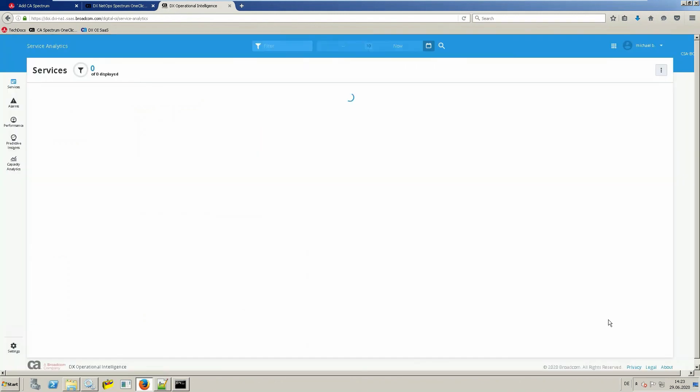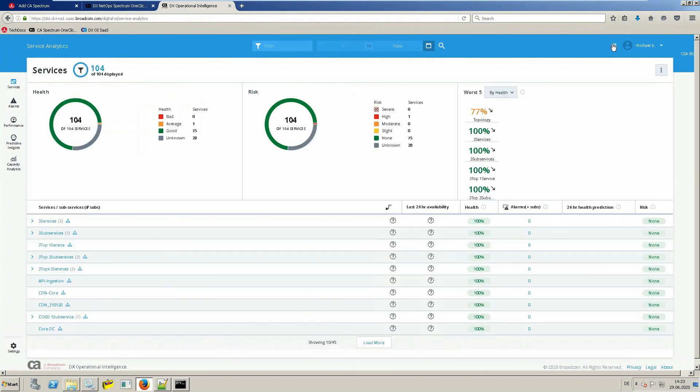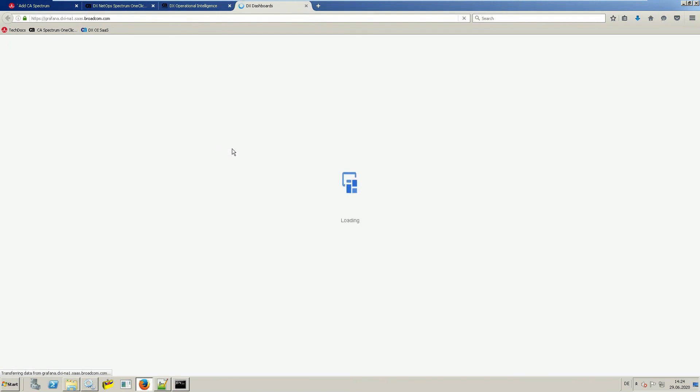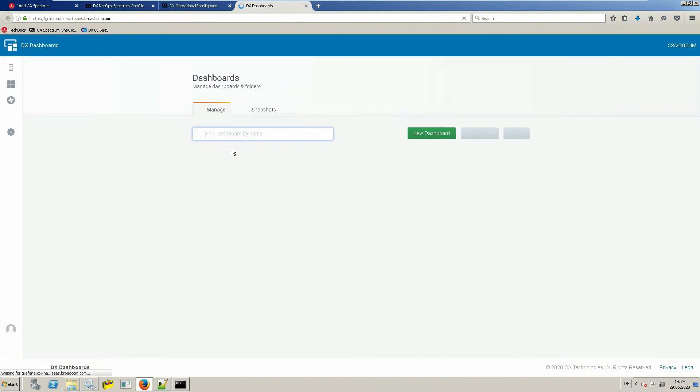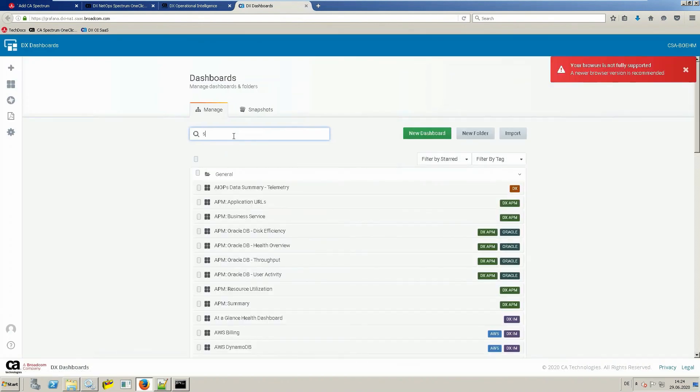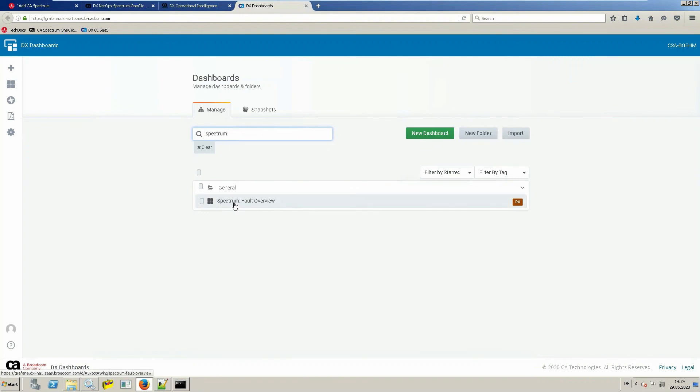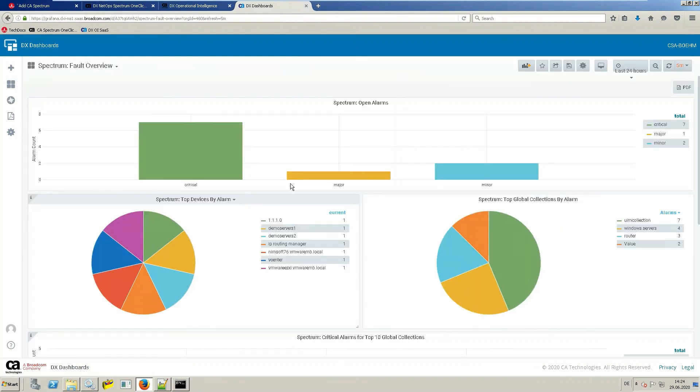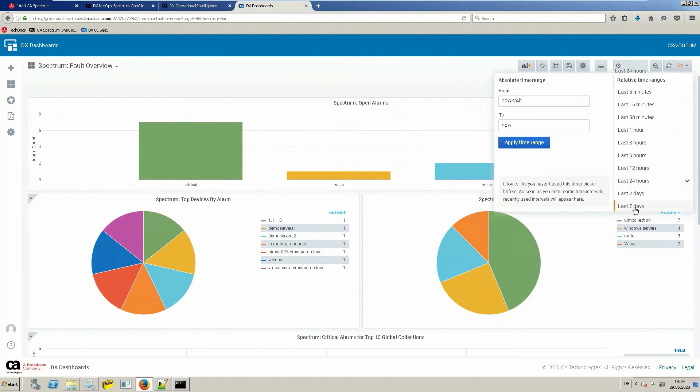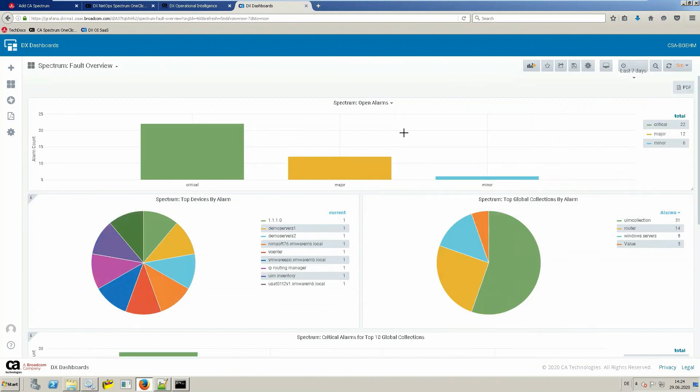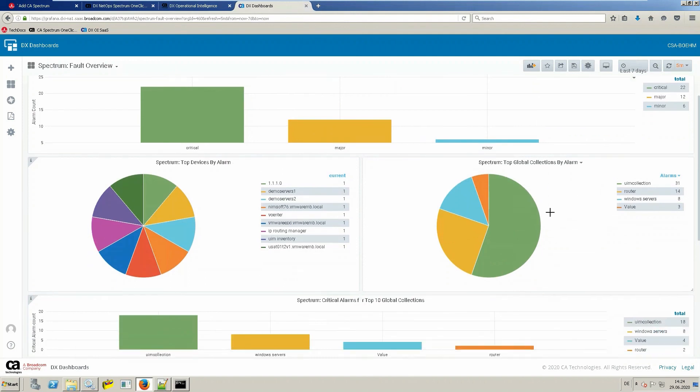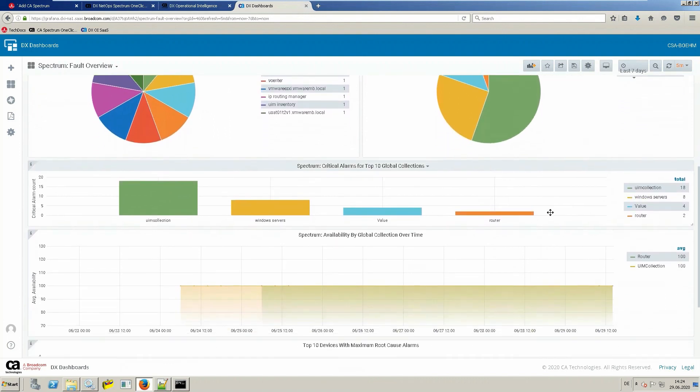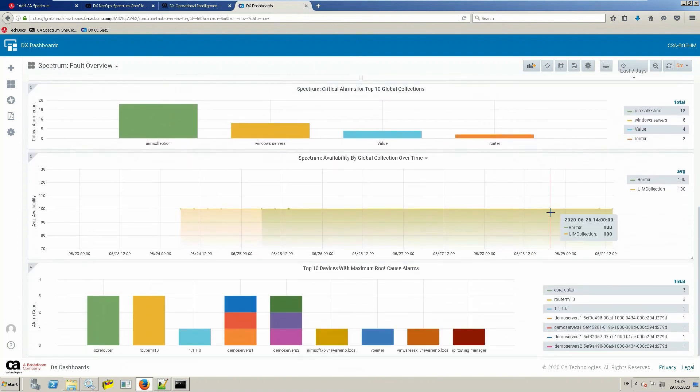The final step I want to show you is showing you one of the included dashboards related to spectrum. In this dashboard, you get a good overview of all the information which the system brings in. In one dashboard, like the open alarms, top devices by alarm, top global collections by alarm and so on. This is one of the dashboards included in the system.